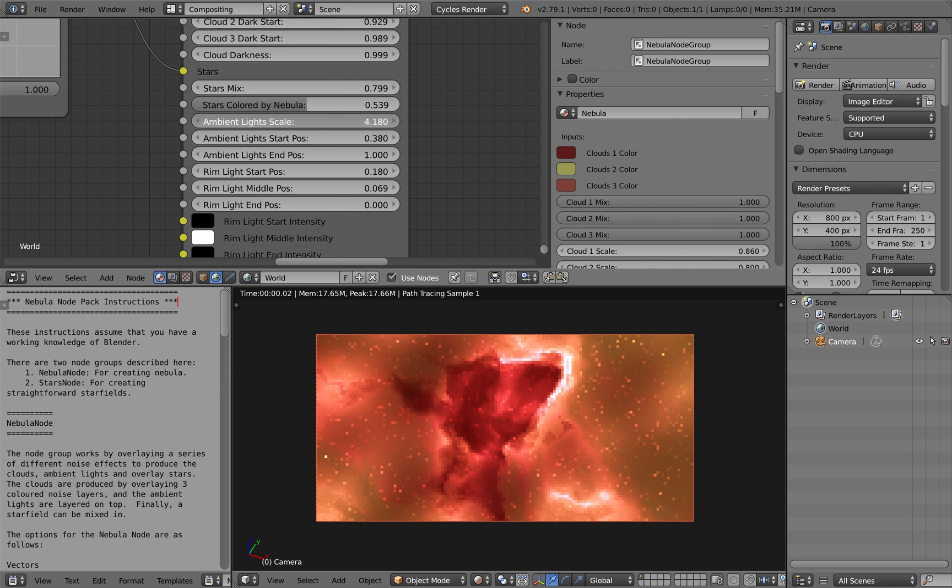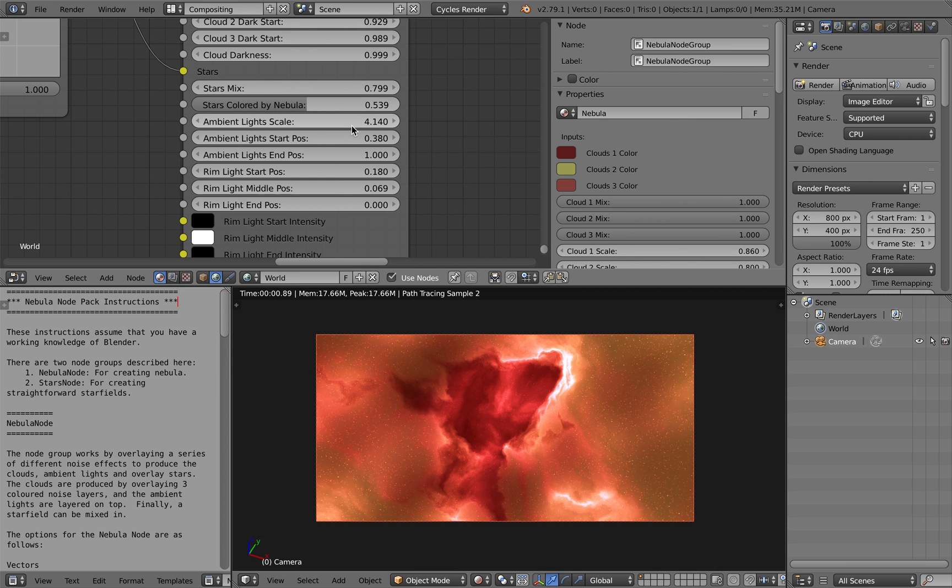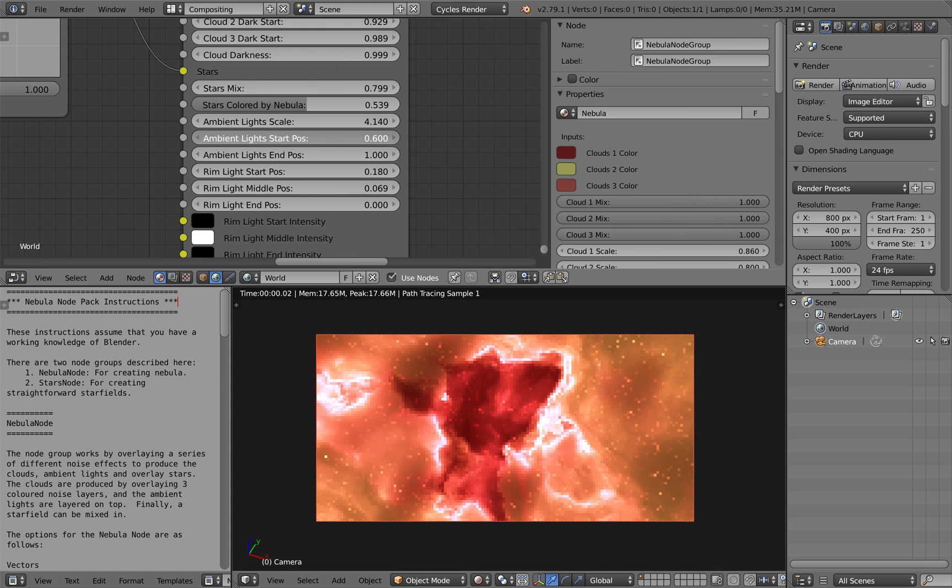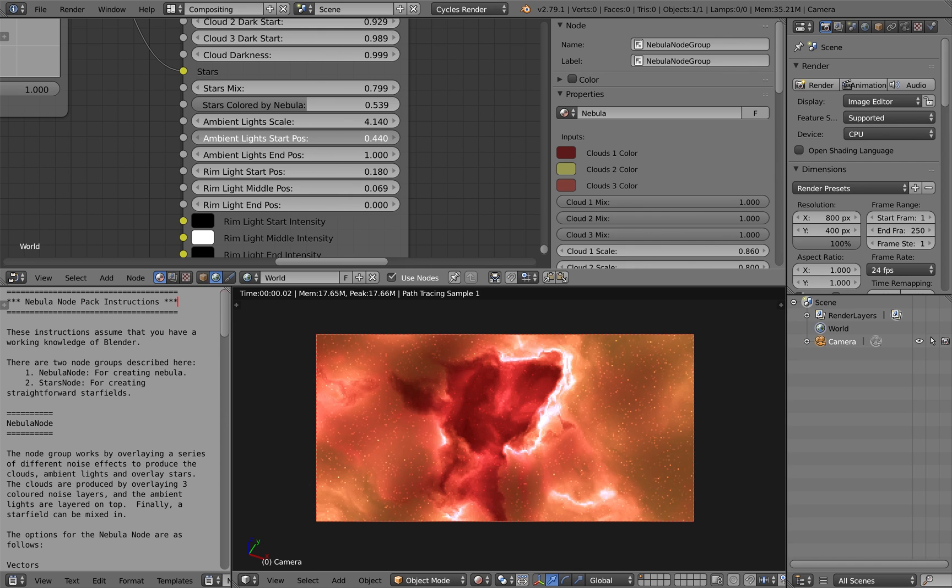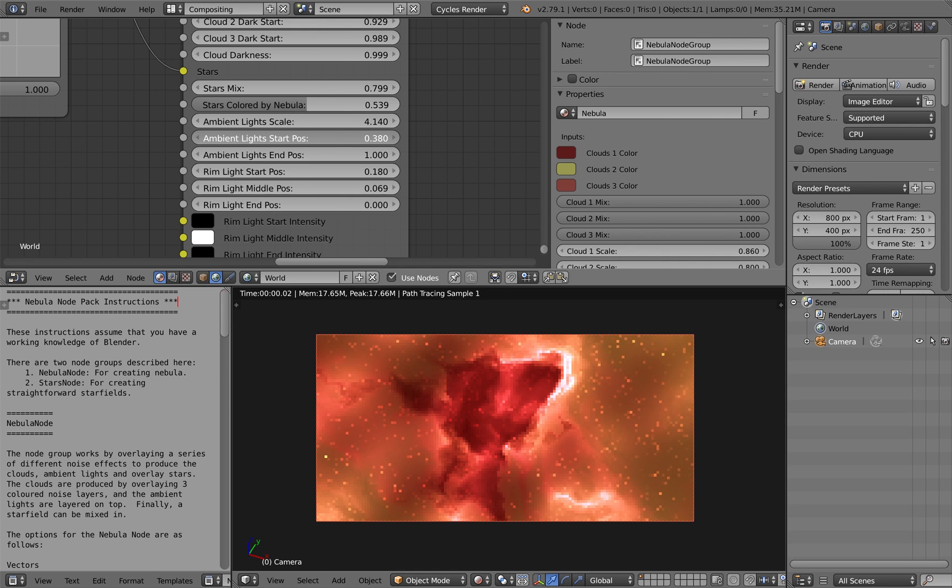Here as well you can see one of the key effects of the Nebula is the sort of ambient lights that you can overlay around the edges of the clouds.